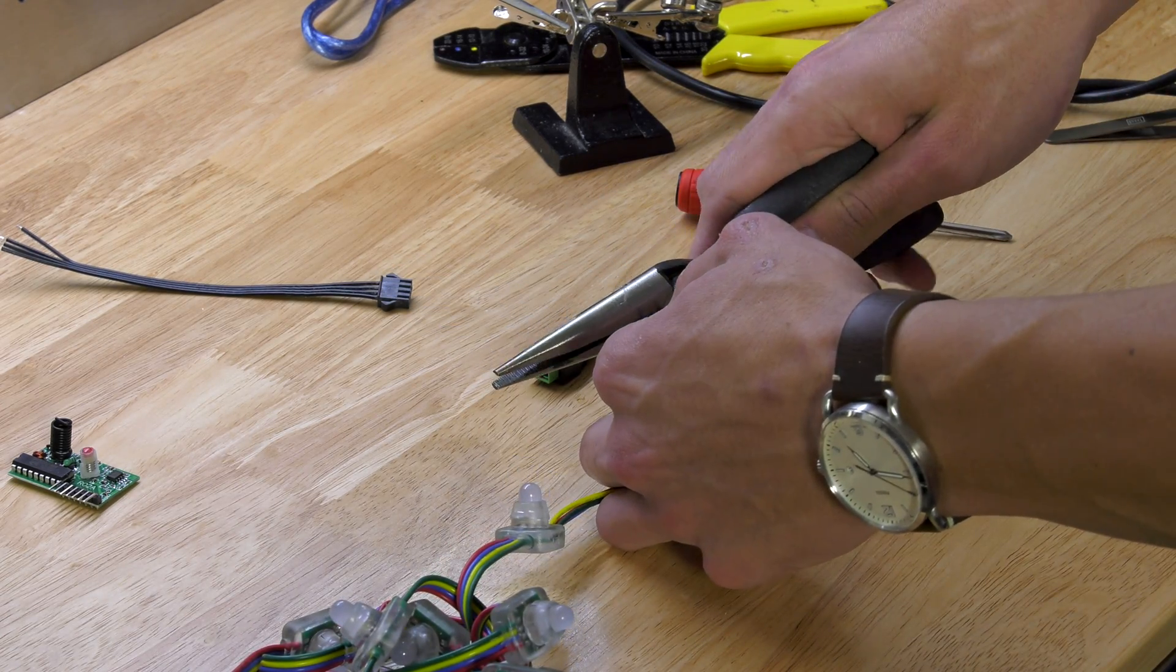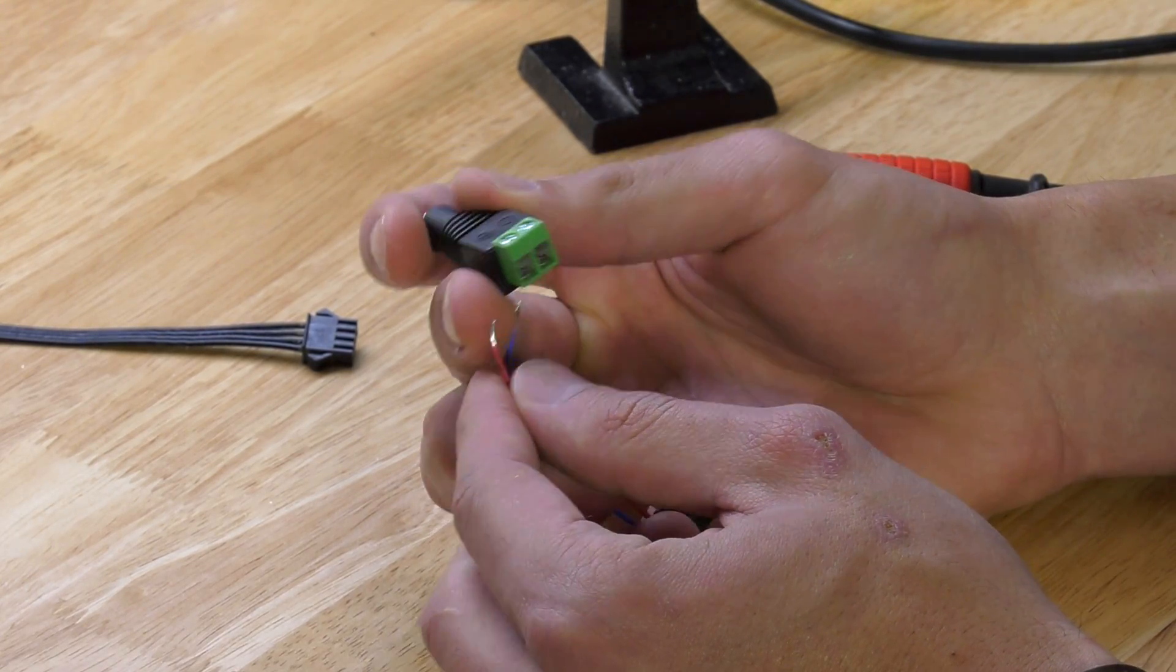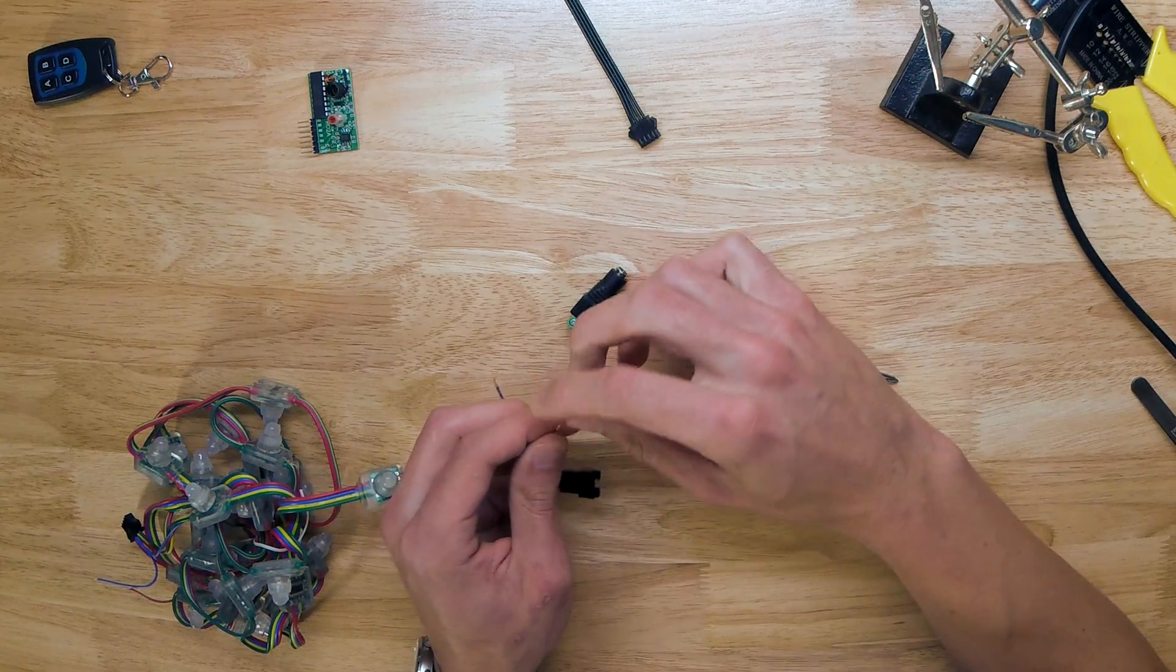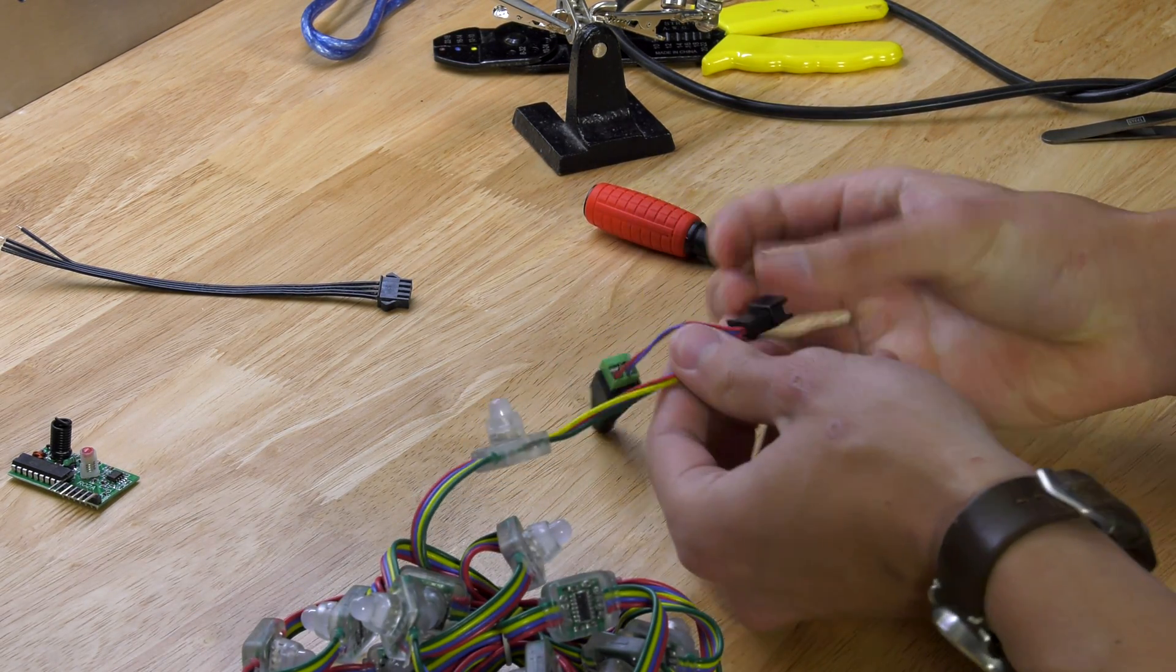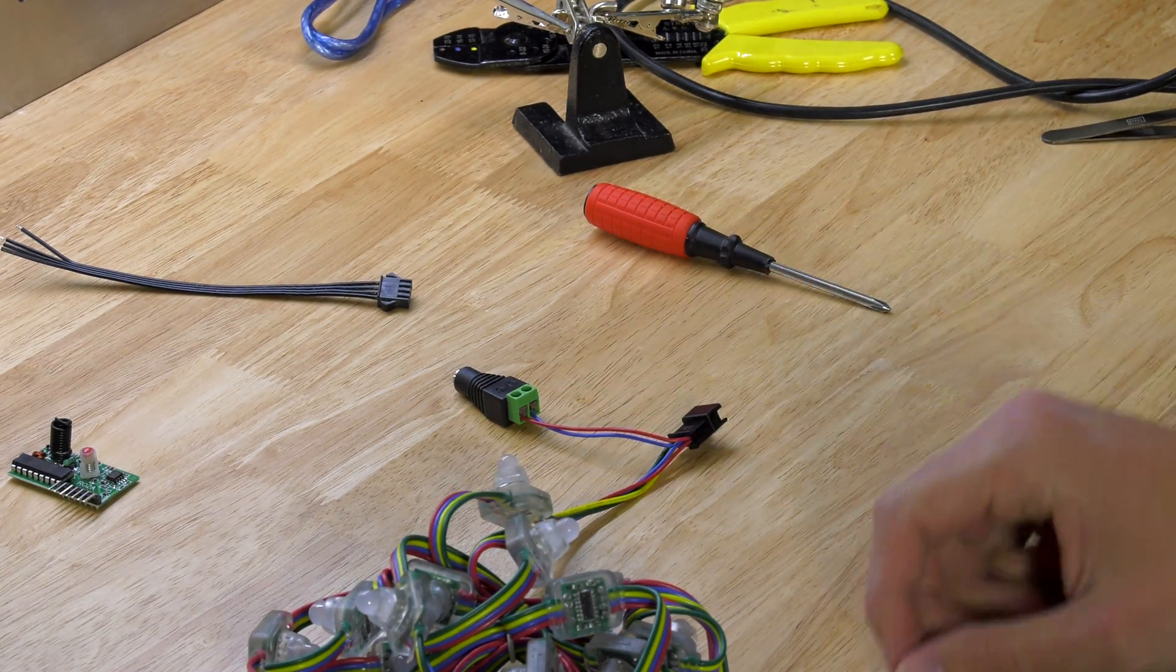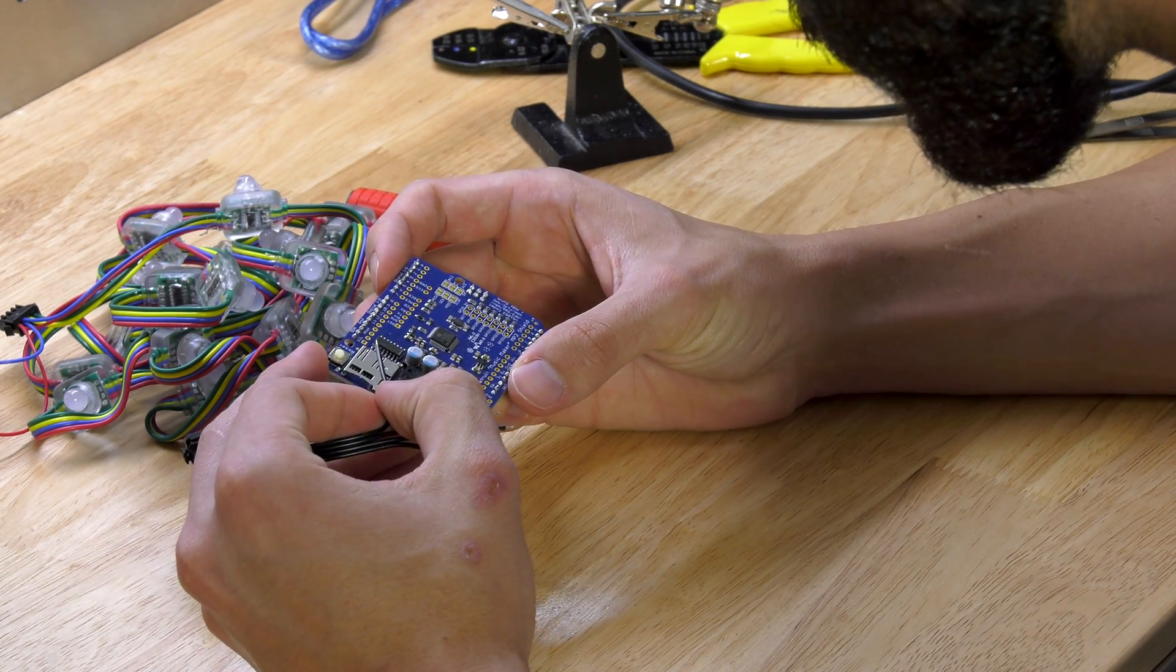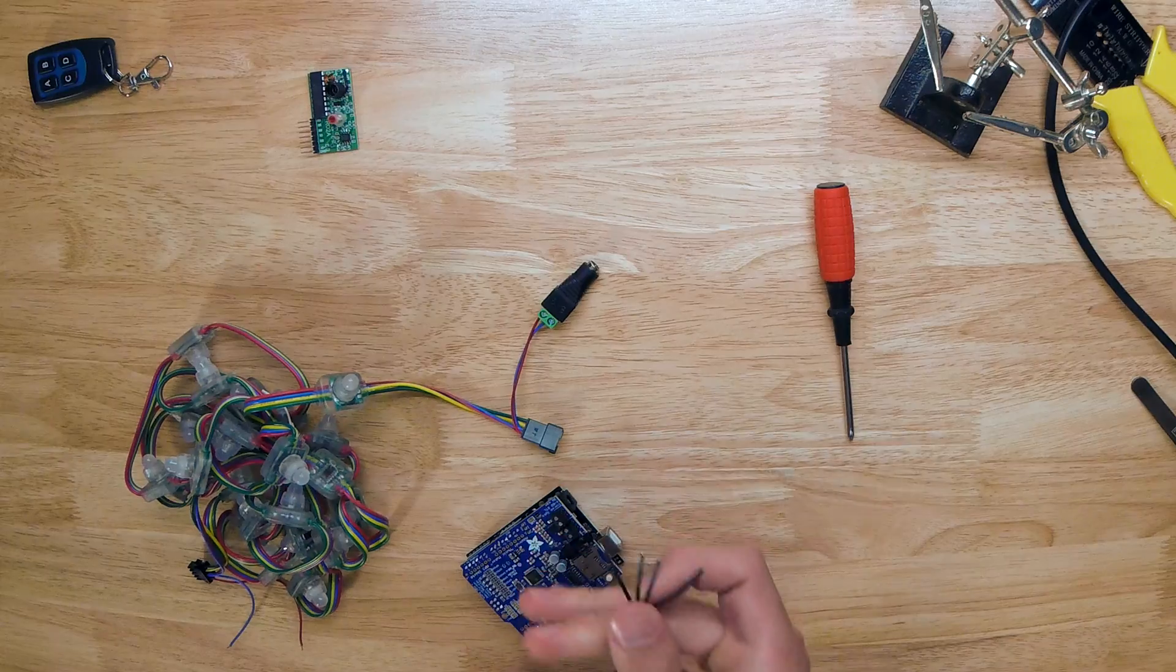You're going to want to unscrew your DC power adapter, and right now we're hooking up the positive and negative leads to the power adapter. This is going to power your RGB strip light, and this is also going to apply power to the Arduino.